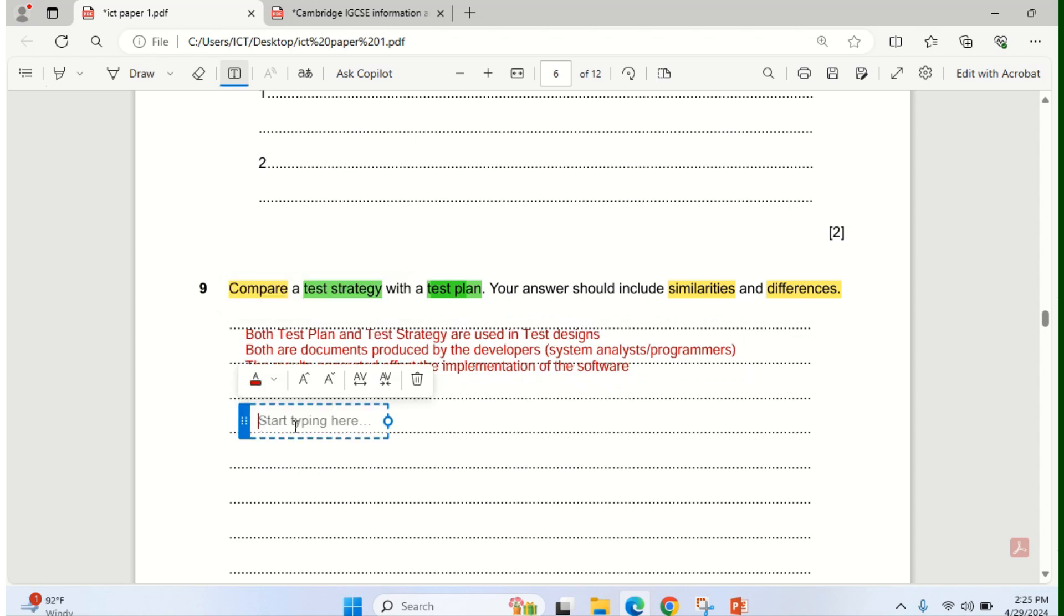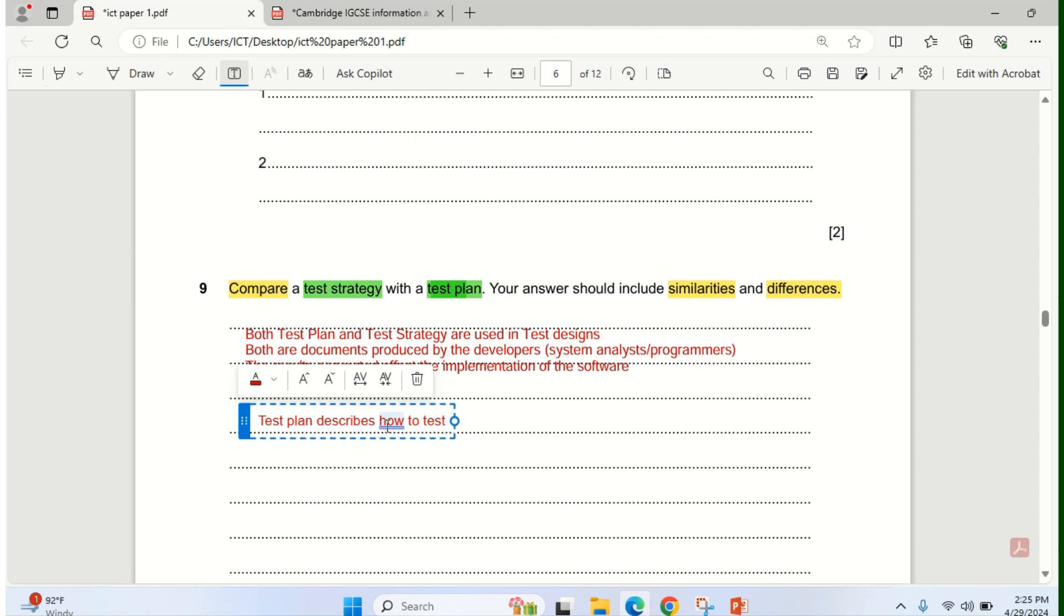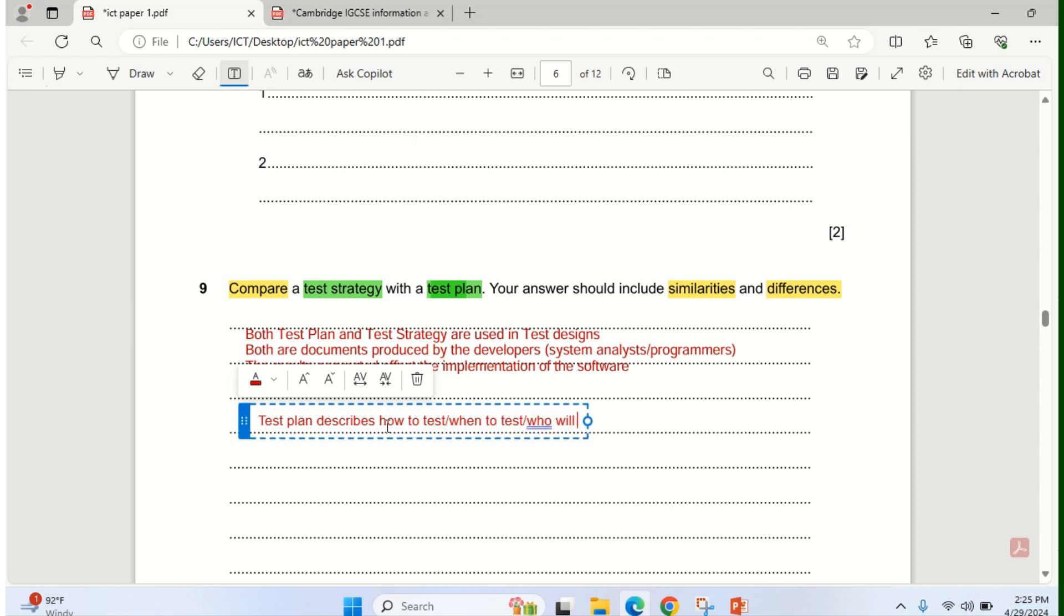All these are similarities for this question. But if you want to go to the differences, for test plan, test plan describes how to test. You can see the difference. How to test, who to test, when to test. That's the test plan, breaking it down. So it is specific.